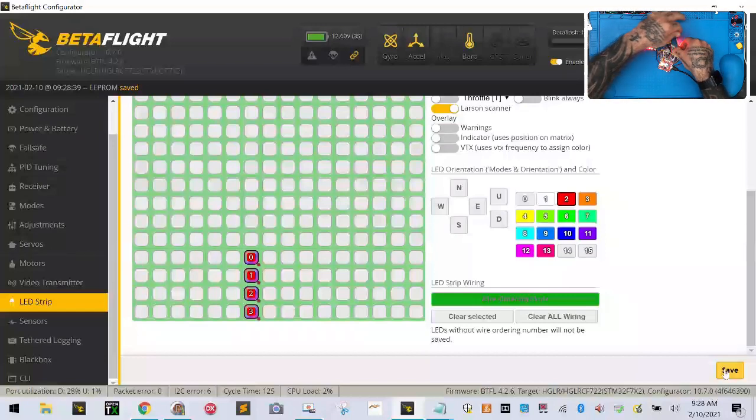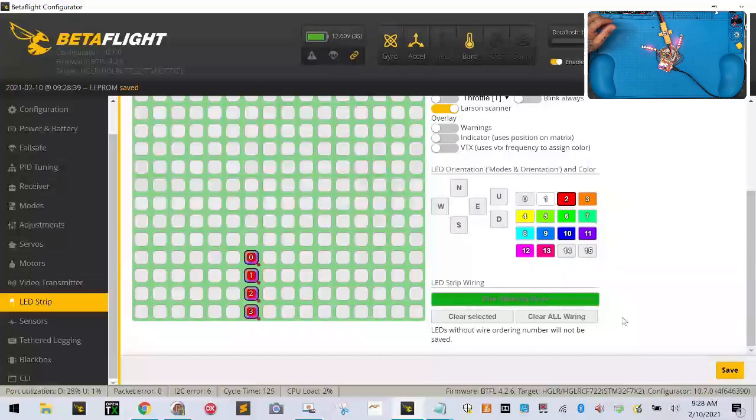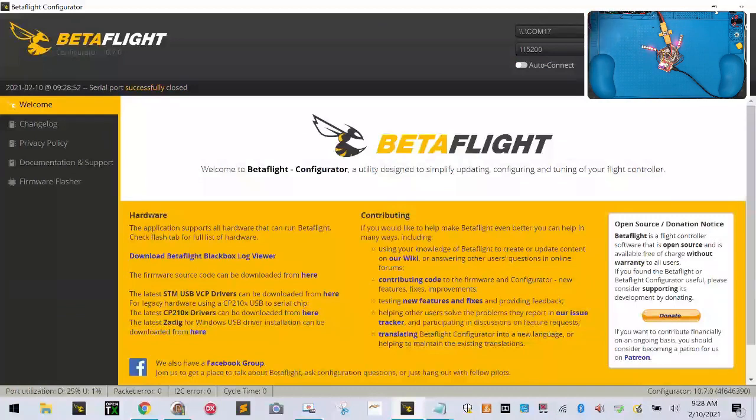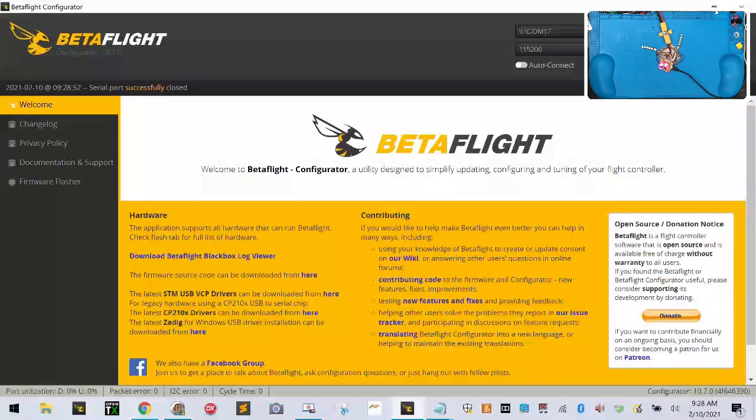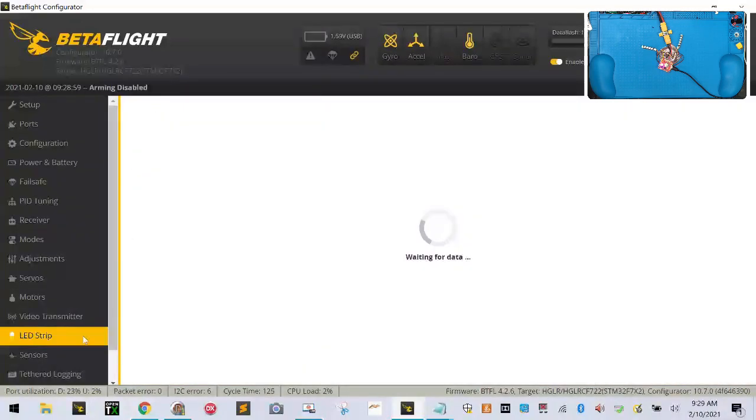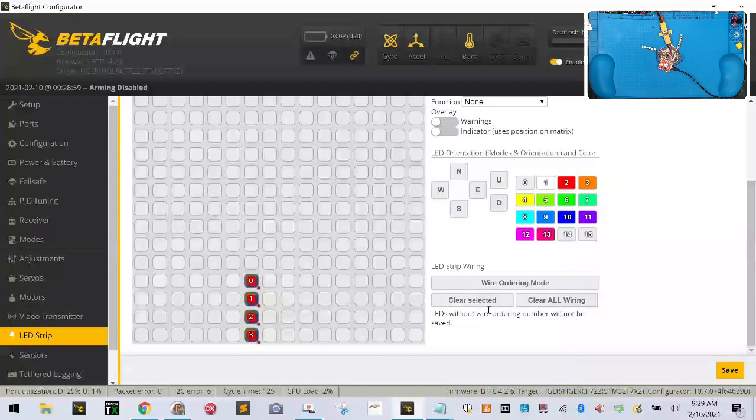There you go, that's it. It's that simple. Here's where it gets tricky though. Once I click save and disconnect, I'm going to power off my flight controller. Then I'll connect again and go back to LED. All my items are saved, but...